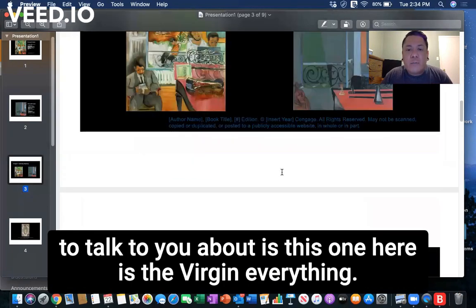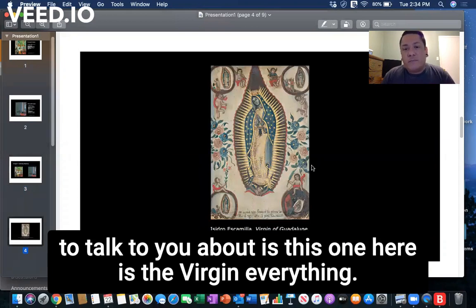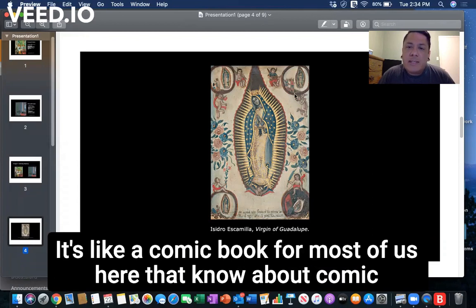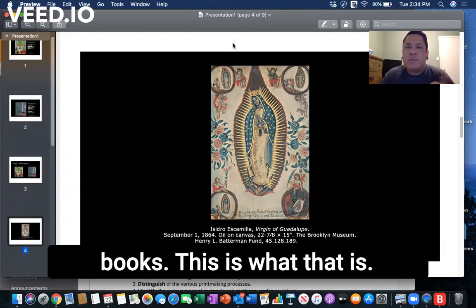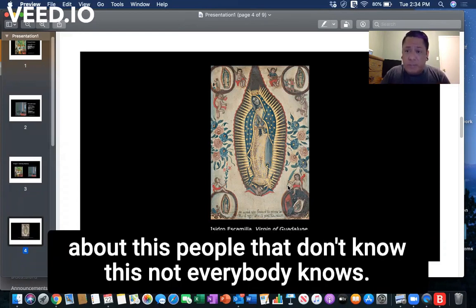The other image I want to talk about is the Virgin of Guadalupe, which is also in your book. Think of it like a comic book — it tells a story panel by panel.